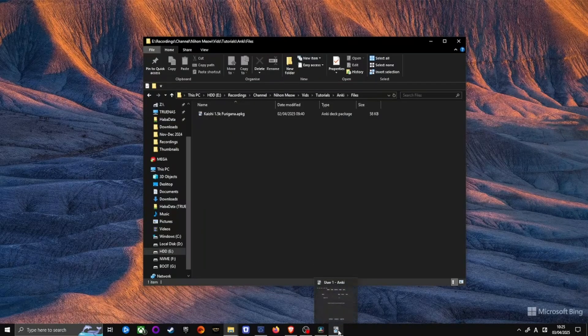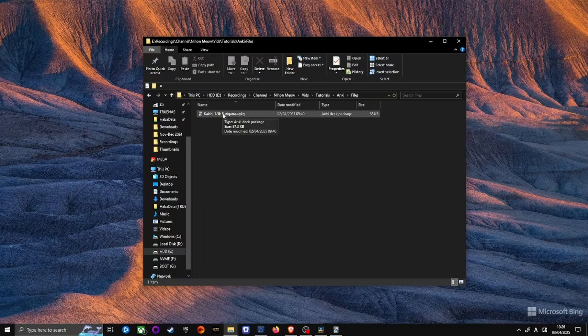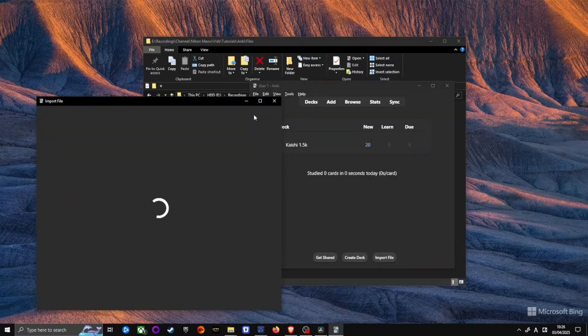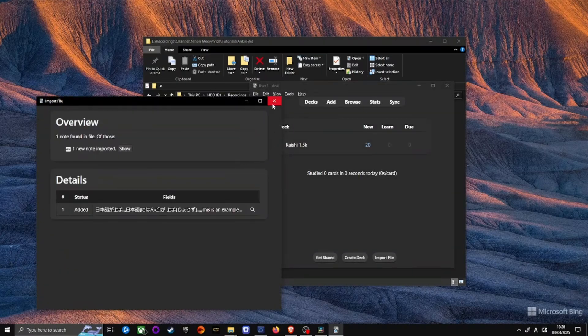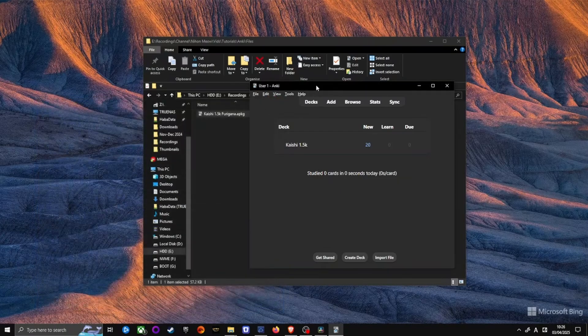It only has one card that you can delete after transferring the latest Kaishi 1.5k deck to Furigana card type. Import the Kaishi Furigana deck by double-clicking on the downloaded file. Click on Browse on the main Anki window.